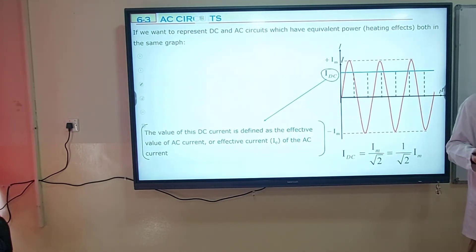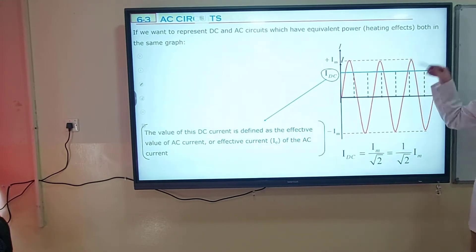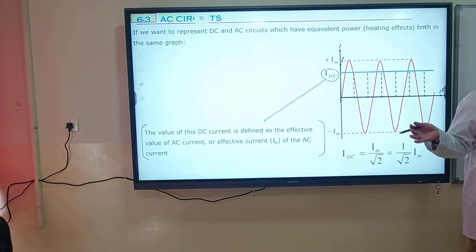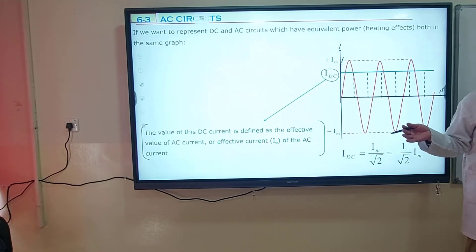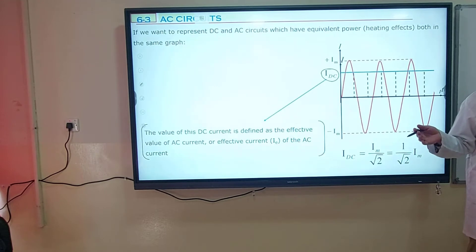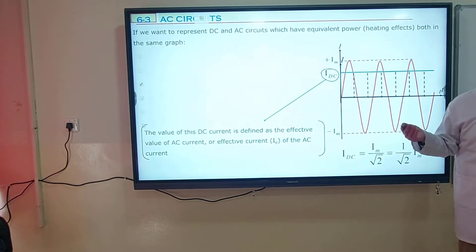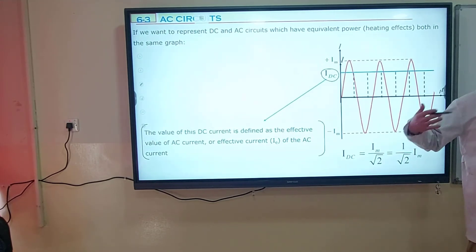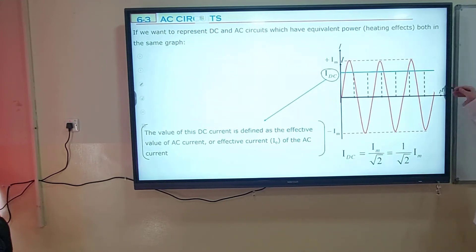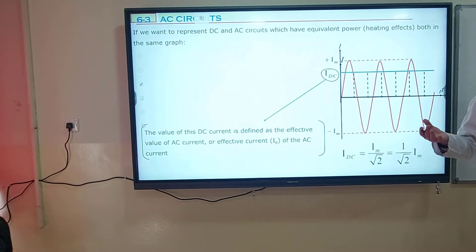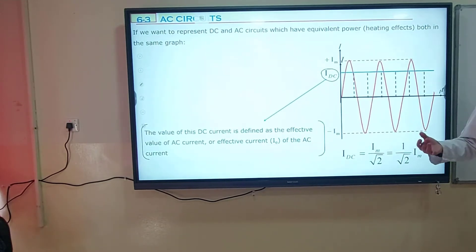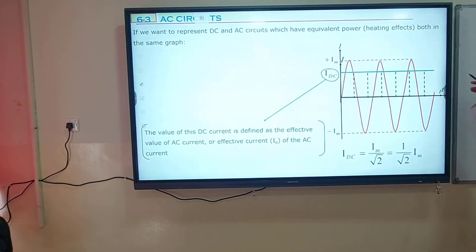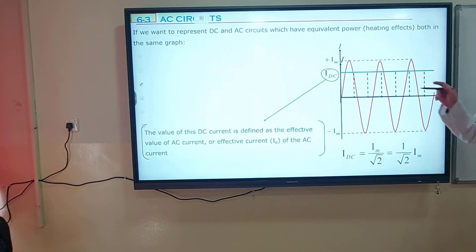This direct current is the effective value of this alternating current. What does effective value mean? Alternating current and this direct current have equal power. What we are doing is this: alternating current is changing all the time, making calculations not so easy. We are converting this alternating current to a direct current by calculating the effective value — because they have equal power, we can do that.